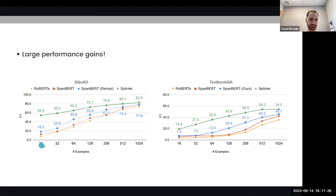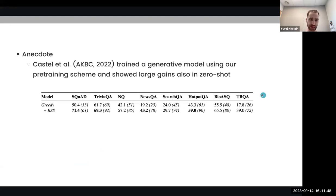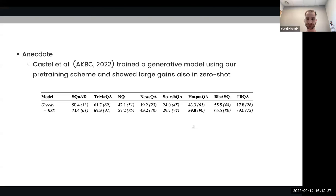We can see the gains not only across different data scenarios with different numbers of labeled examples, but also across lots of different question-answering datasets — in all of them we show very large performance gains. An interesting anecdote is that a follow-up paper by Castelli et al. trained the generative model T5 using our pre-training scheme and showed that using our exact data they're able to get very good performance in zero-shot settings. Creating good data for pre-training is an orthogonal axis to making model improvements — the data will still be there and when new models come up, they will still be able to leverage it.